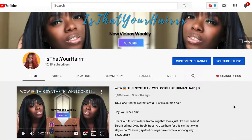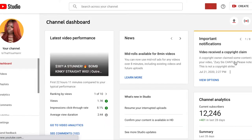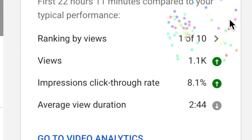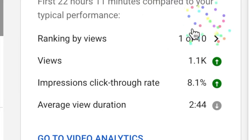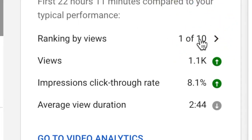We're just gonna dive right into my analytics and I'll explain what different things mean within the analytics tab. To get to your analytics tab, when you're on your main home page for your YouTube channel, you click YouTube Studio, and it will bring up the general dashboard.